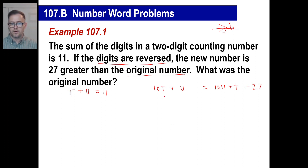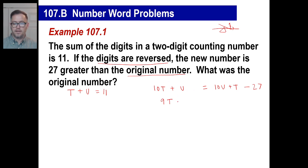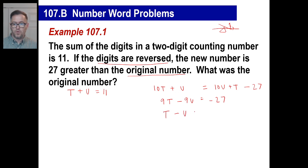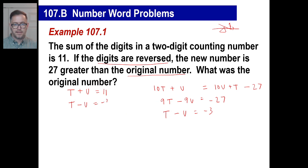Now you can look at this equation: I have 10T on the left, subtract the T and move it over — 10T minus one T is 9T. Then one U minus 10U will be negative 9U, and that's going to equal negative 27. If you look at this, all three of those are divisible by nine, so the easiest thing is to divide by nine. So we have T minus U equals negative three.